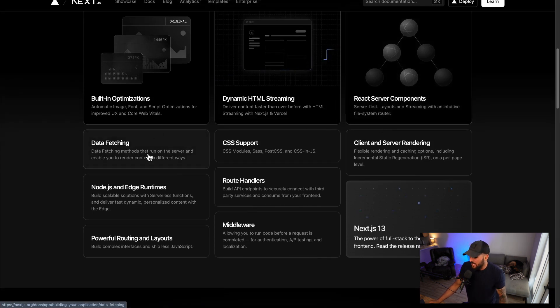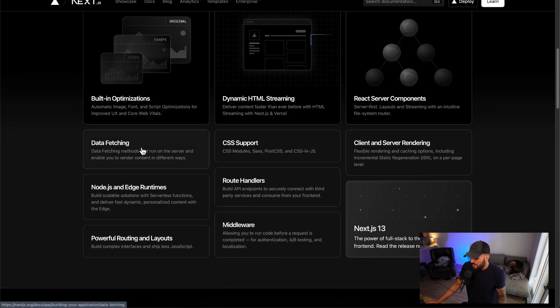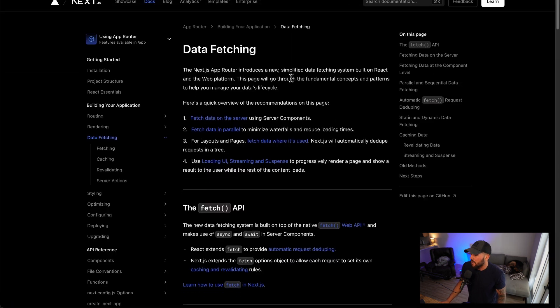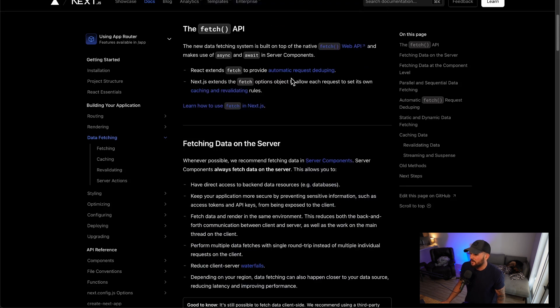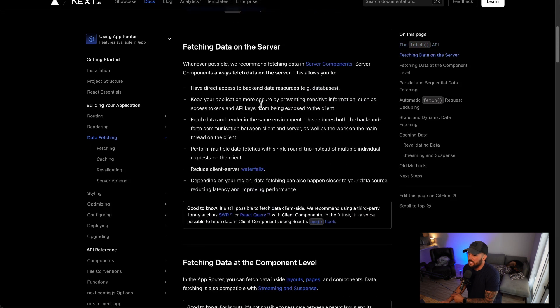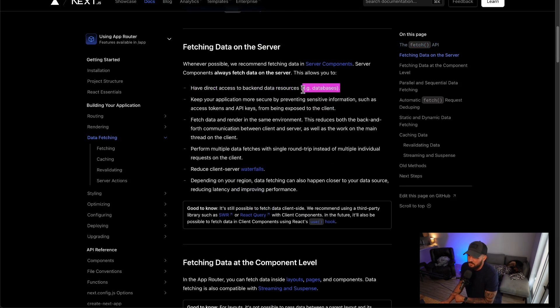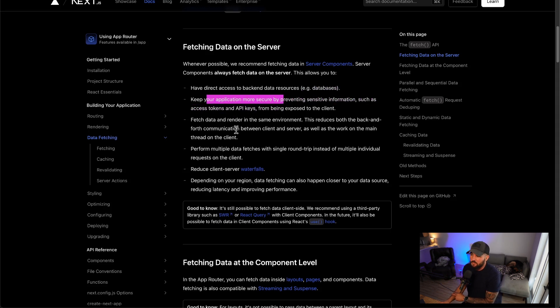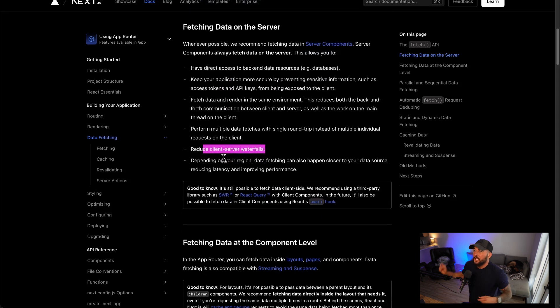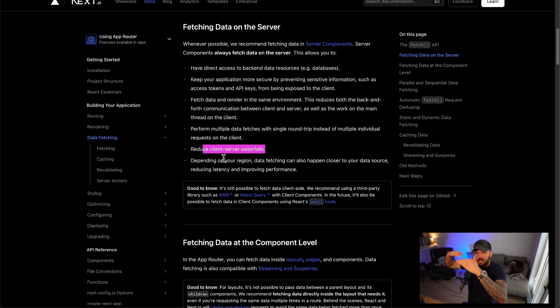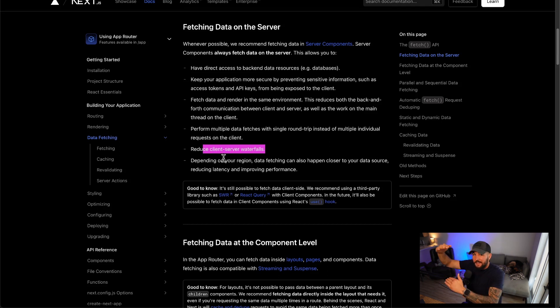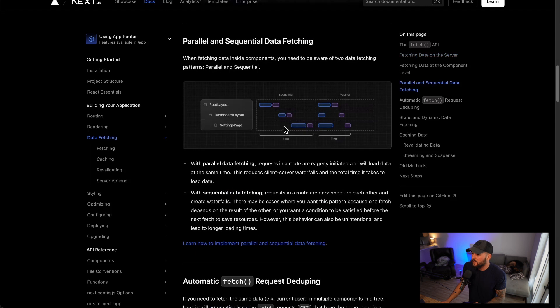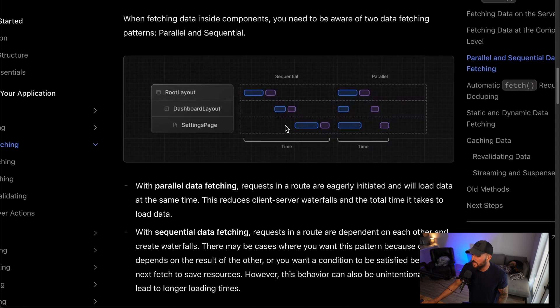And that leads me right into data fetching in which you have different methods that can run on the server to allow you to render content in different ways. If we go to this page here, there's a couple of things I want to highlight. You can fetch data on the server. So you have direct access to the backend data sources, for example, databases. You can keep your application more secure with having API keys and stuff like that on your server where you're fetching data, which is helpful. And this plays right well with server components. You can reduce waterfalls. So this is like you make one request, and then once you get the data from that request, you make another request, get the data, make another request. It's just like this waterfall of requests. So you're not doing anything in parallel there. You can prevent that a little bit.